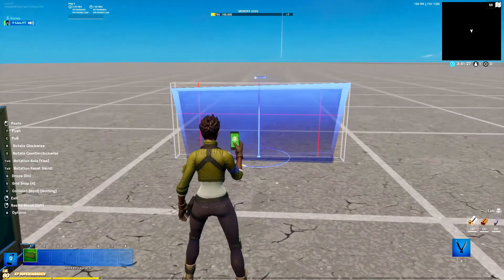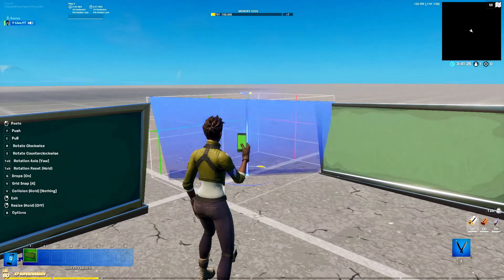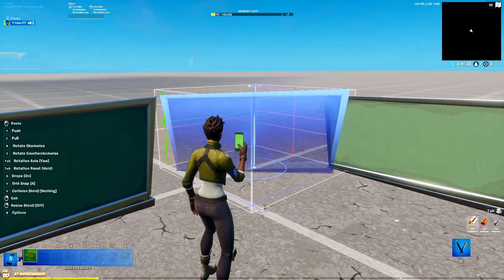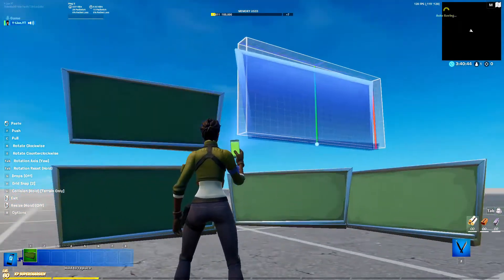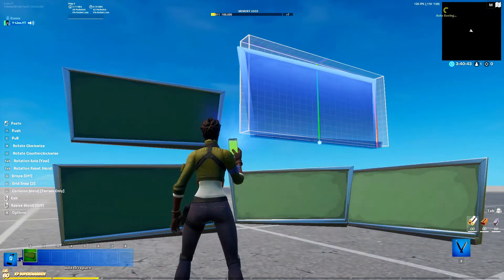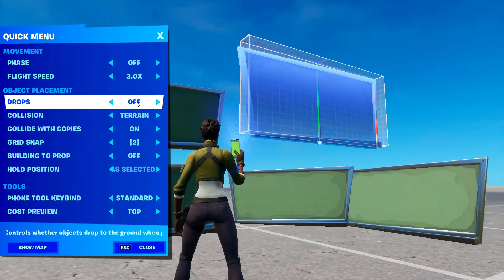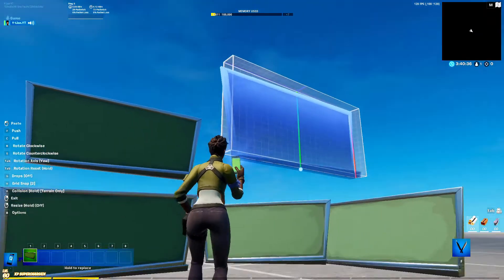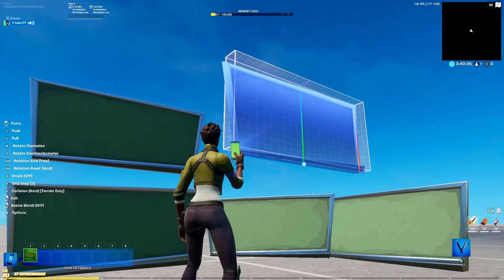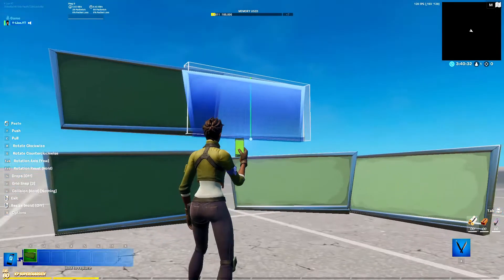If you want to place it sideways or just partially sideways, like this. If you want to place something like a billboard in the air, there's a special thing you're gonna do. You have to go into options and change the drops from on to off. That way, you'll be able to keep placing them in the air.